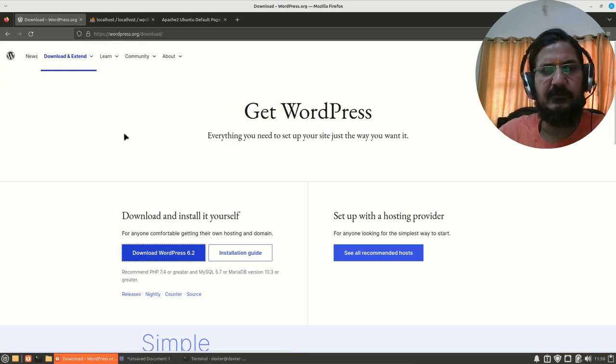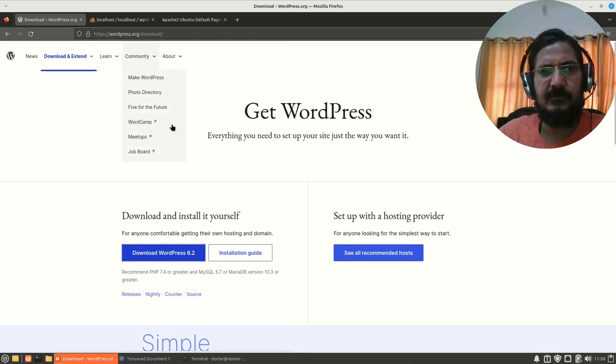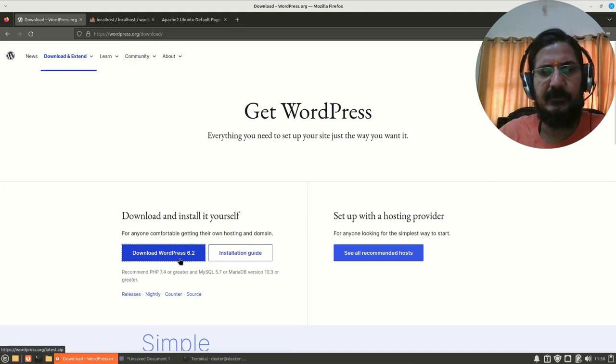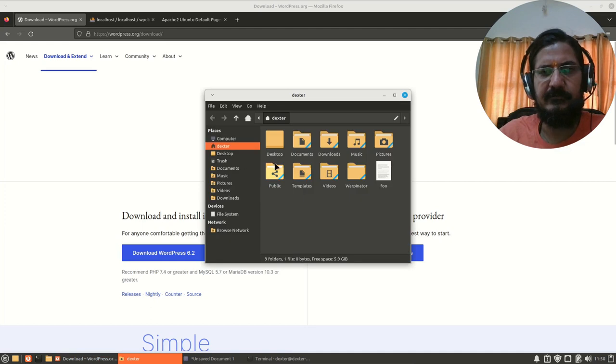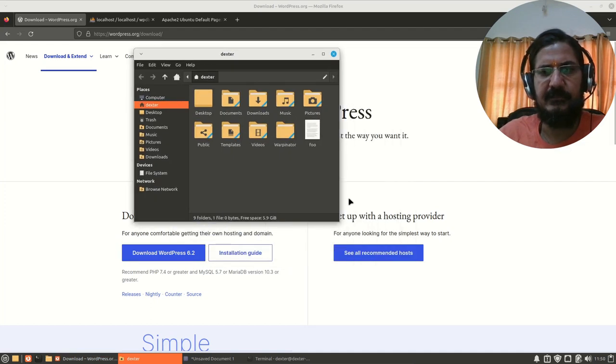So to install WordPress, go to wordpress.org download section and download WordPress. I have already downloaded WordPress over here in my download section.